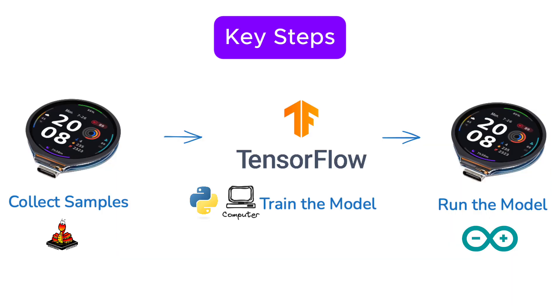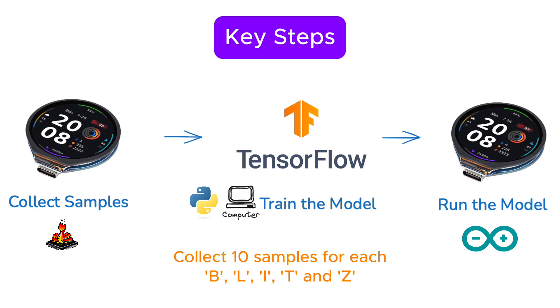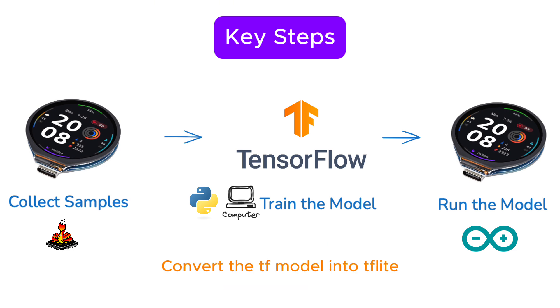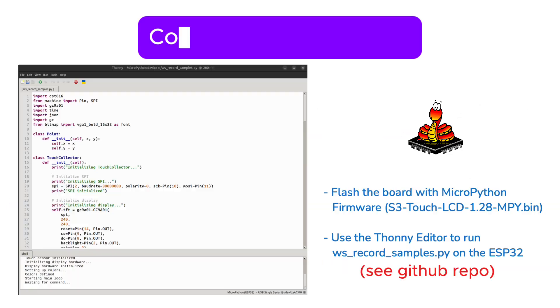Now, let's dive into the project. Broadly, there are three key steps. First, we need to collect enough samples for each character we want the model to recognize. Next, we train the model on a computer to learn these patterns. Finally, we convert the trained model into a format compatible with the ESP32, allowing it to run inference directly on the board.